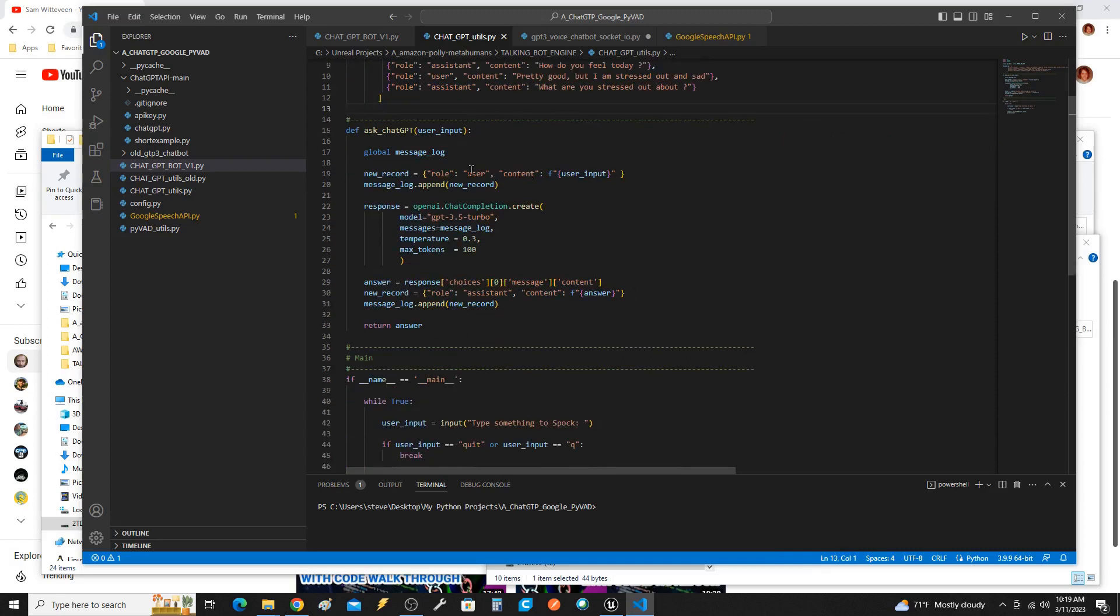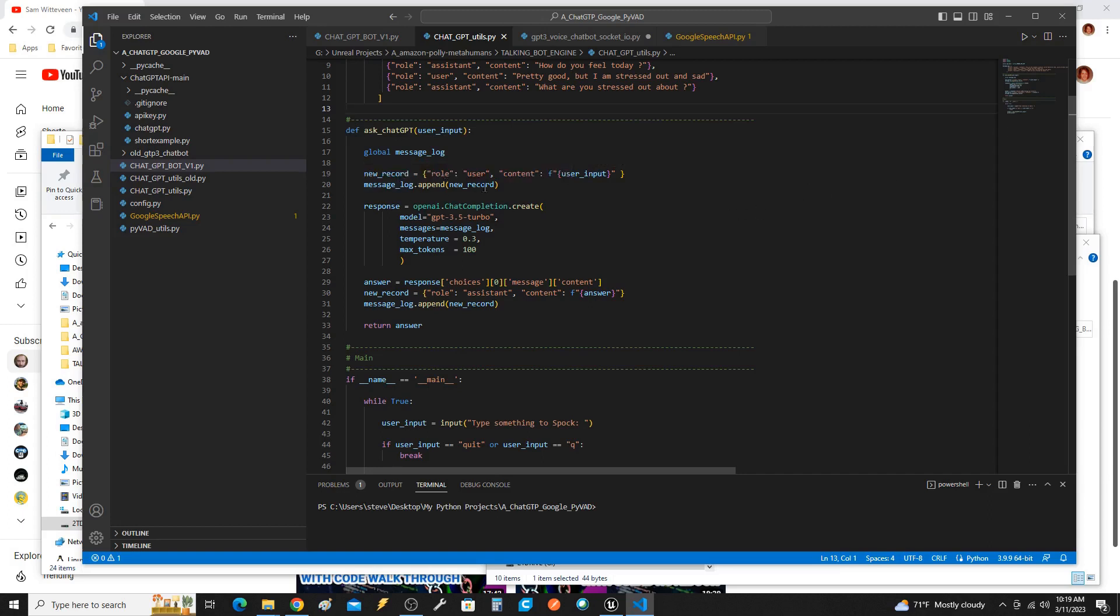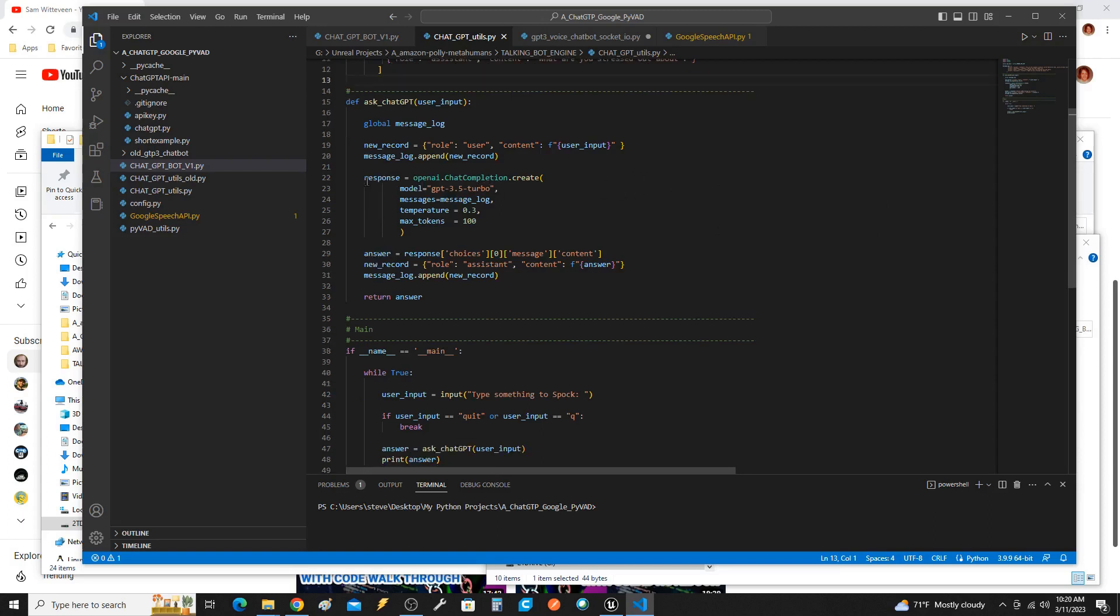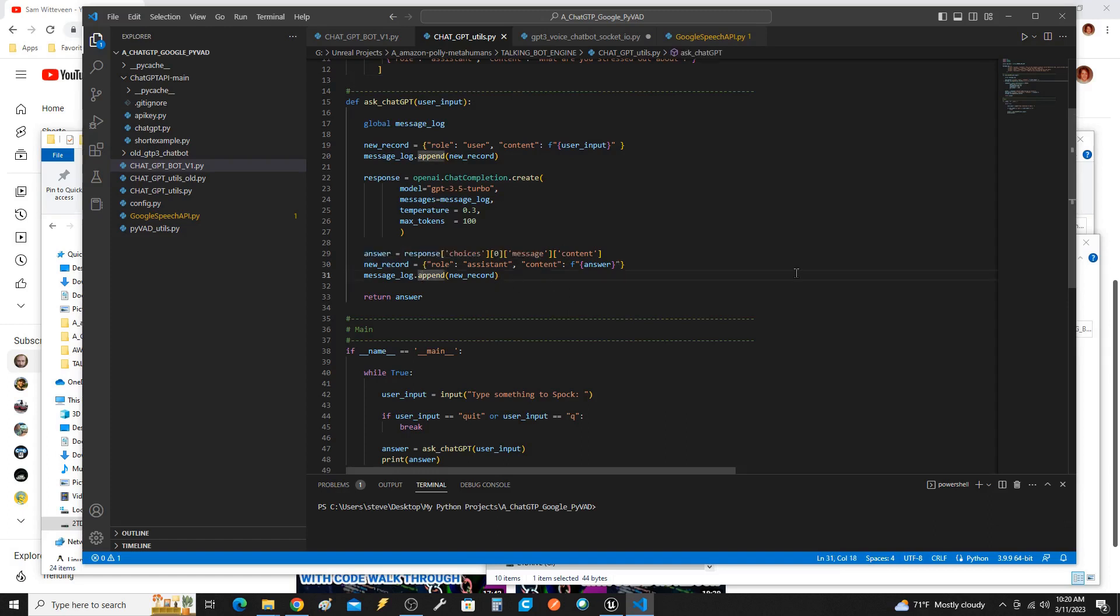So what I'm doing is, you have text coming in. The role is user, and the content is the text that's coming in. I add that to the message log, and then I send that message log to chat completion. And then once we get the response back, we pull out what the answer was, and then we're going to put that answer back into this log. So this log is going to grow, and eventually we're going to have to do something about that.